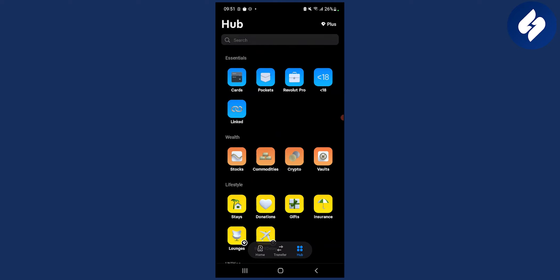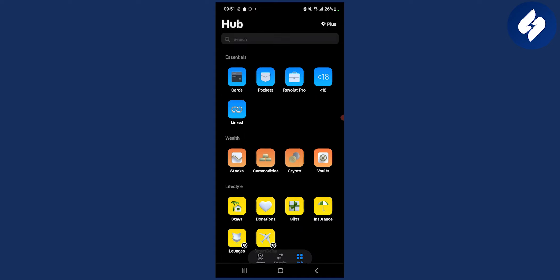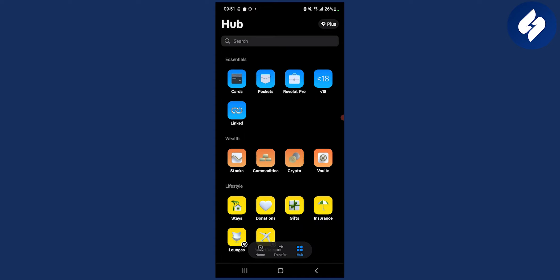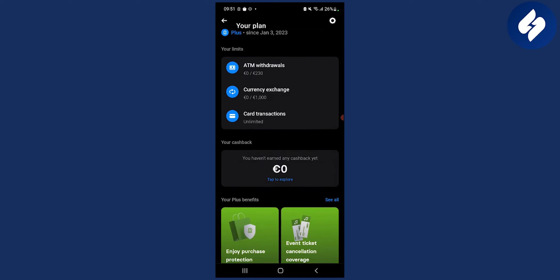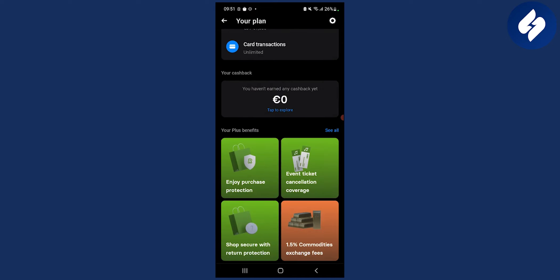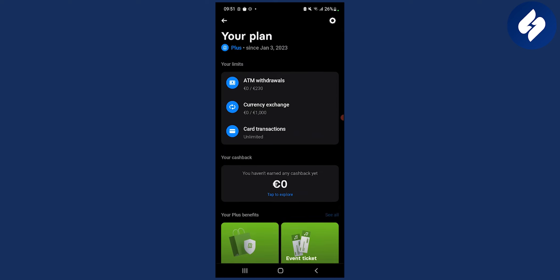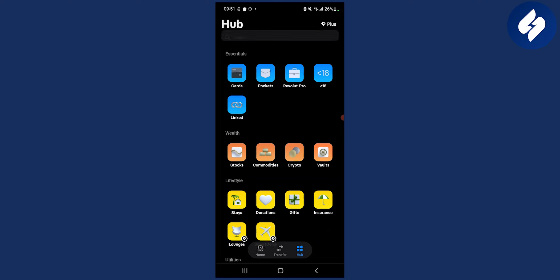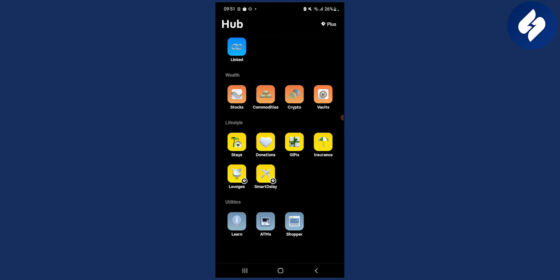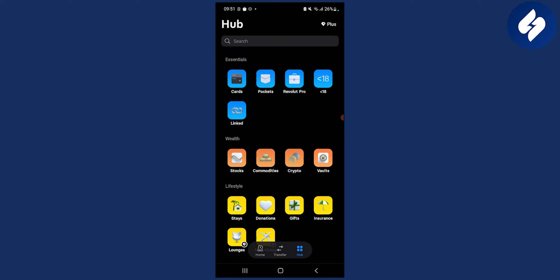Actually, Revolut Plus also has rewards as well. As you can see, you have 1.5% commodities. So maybe you can try the Revolut Plus plan in order to get rewards as well. But this is how you do it - very